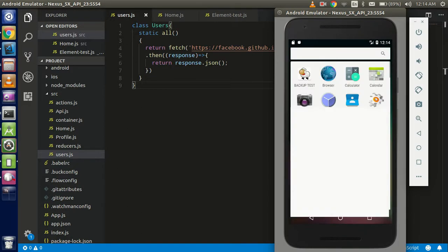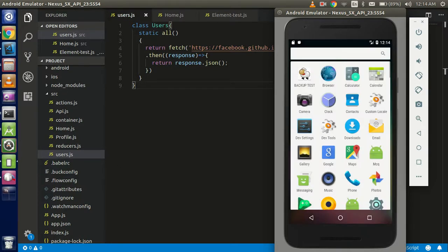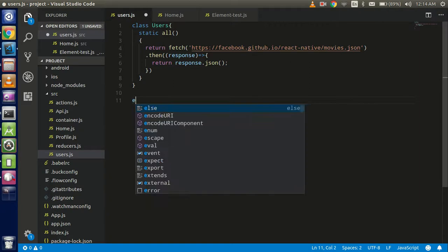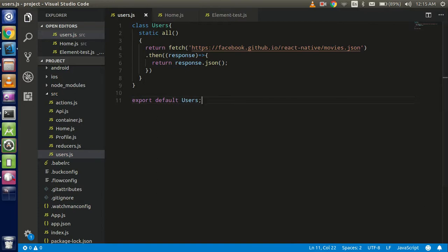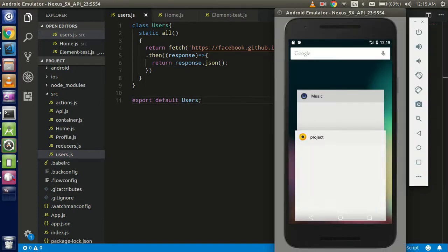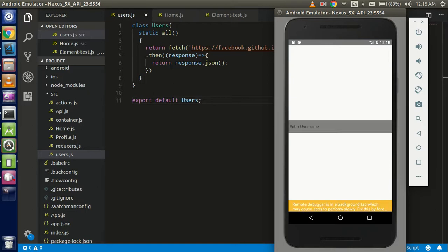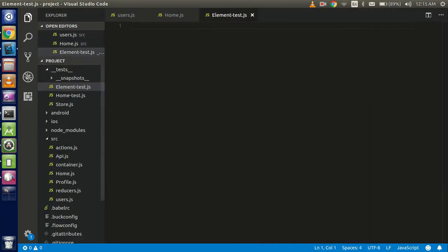Let's check if the API is working — refresh it once. We have to export the function first, we forgot to export. Export default users. That's why the recorder crashed here. Open again and you can see that we got the data — the whole data is here. Now just write the test case for this API.